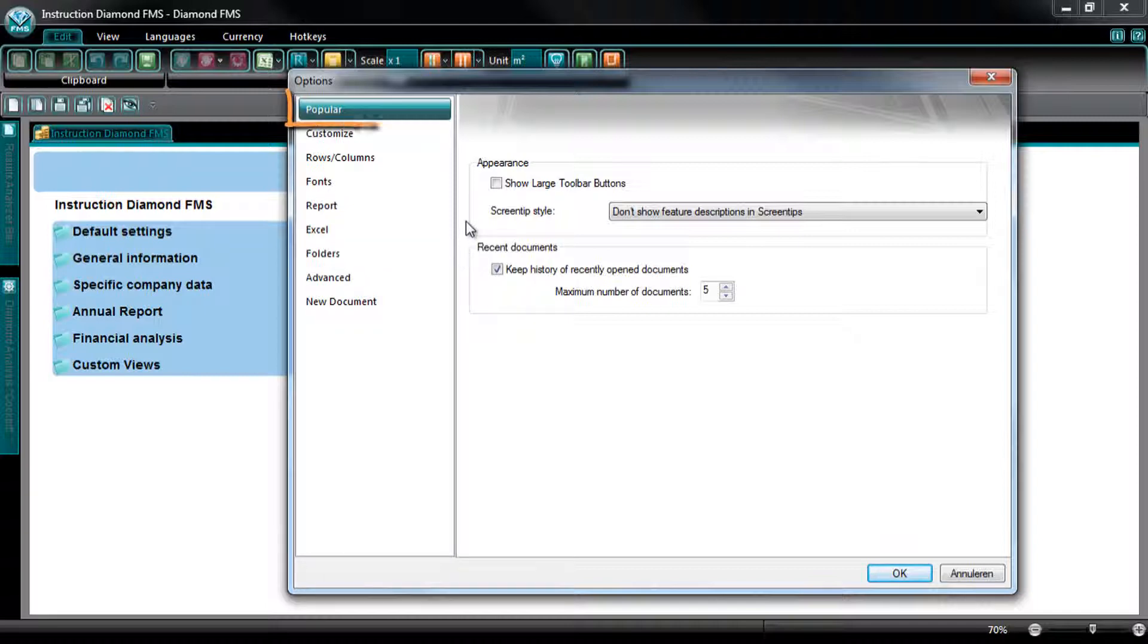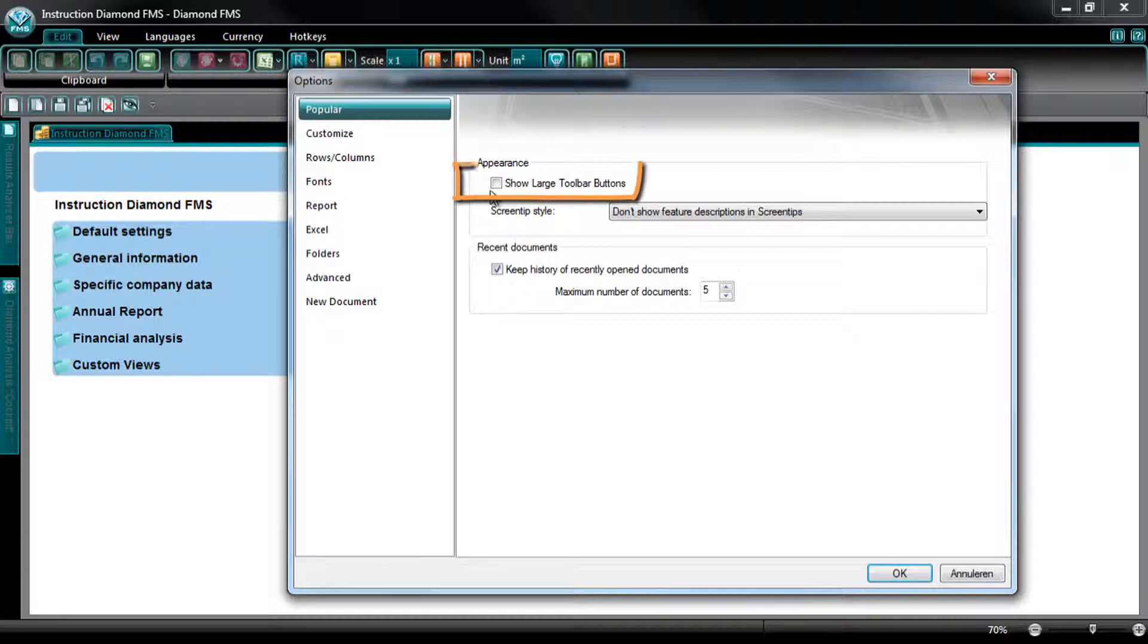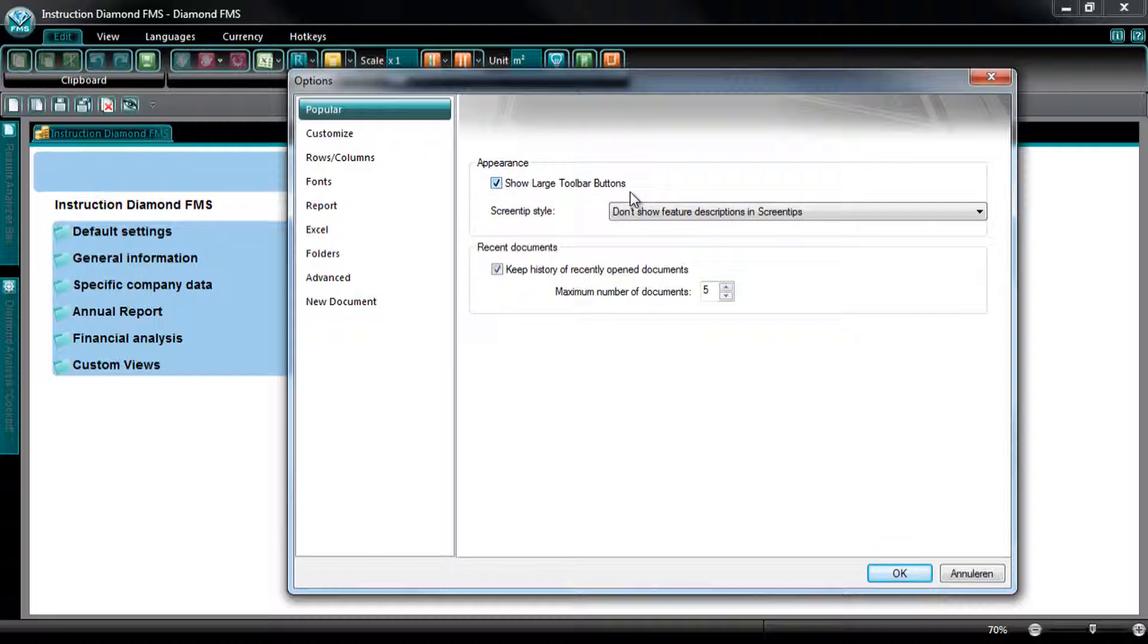At the tab Popular, you can edit the view of the ribbon in Diamond. By selecting Show large toolbar buttons, the buttons in Diamond will be shown larger.